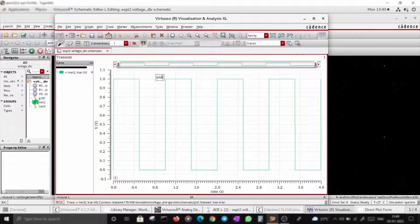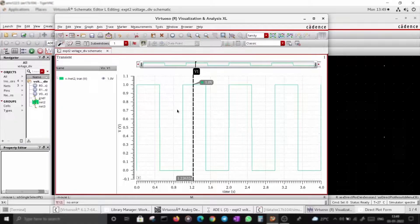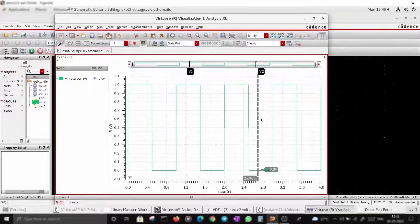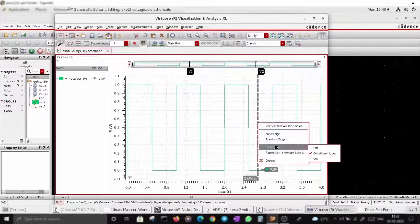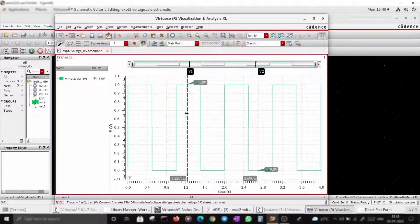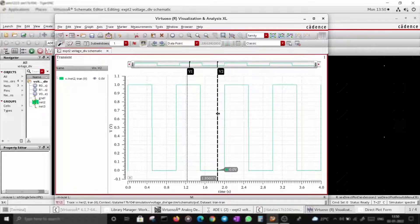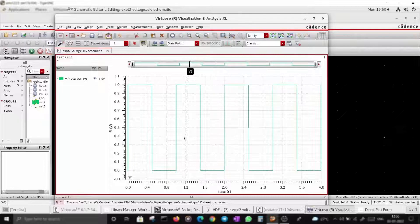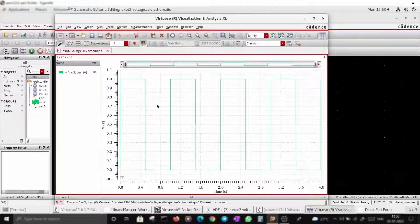If you press V, it gives you a vertical marker. These markers help you read values properly. You can set intercepts to always-on so the marker is visible at all times, or on-hover so it appears when your mouse is over the waveform. Similarly, H gives you a horizontal marker. You can read values — 1 here, 0 here.